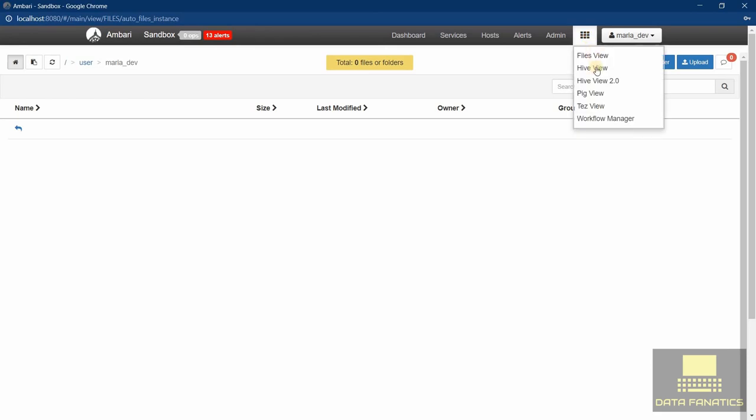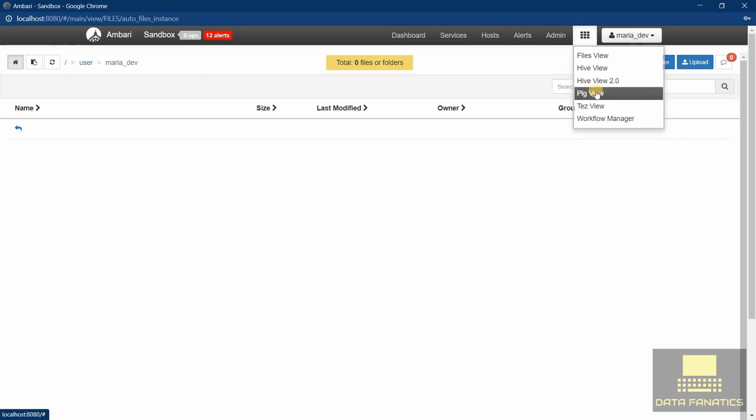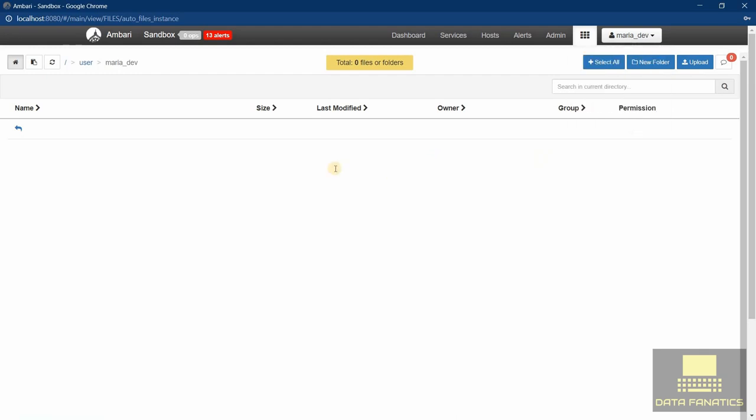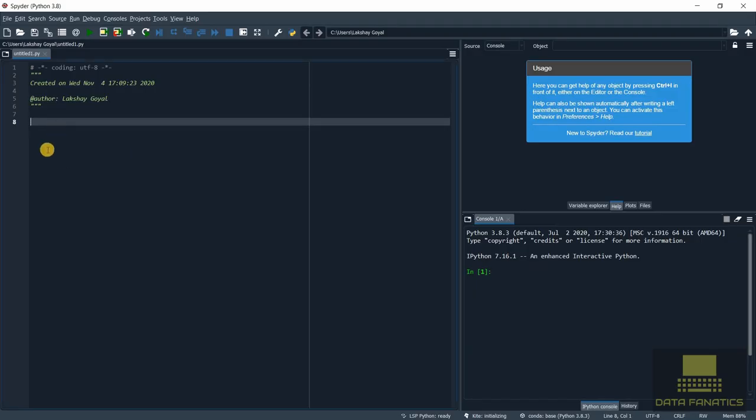For writing and executing Hive queries, we will be using Hive view. Similarly for writing and executing Pig queries, we are going to use Pig view. Now for MapReduce and Spark, we are going to use Spider. We are going to write our queries here in Spider and then run them on the Ambari sandbox, or we can run them in our local system using Python. You just need to install Python and you can very easily run your MapReduce queries or Spark queries on your local system.